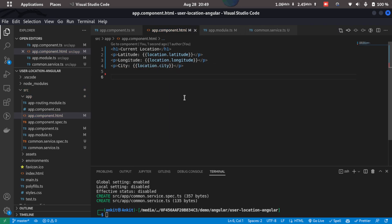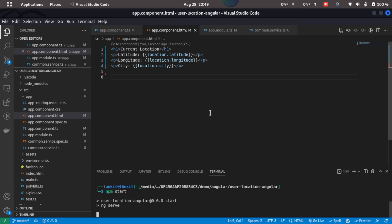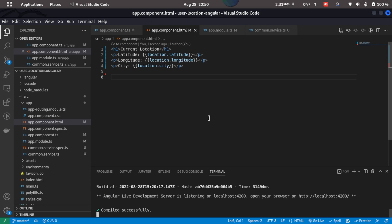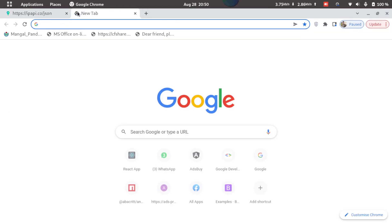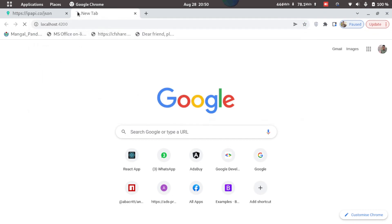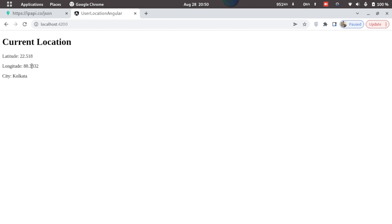Let's just save this and start our Angular application so I just type in npm start to start the Angular application. So the Angular application has been compiled successfully so let's go to the browser and check if it is working or not. So I'll just go to a new tab and open localhost 4200 and here we can see we got the location that is latitude, longitude and the city.